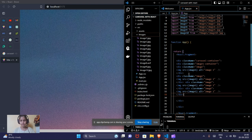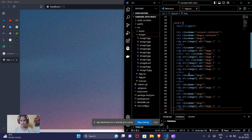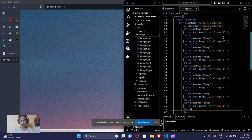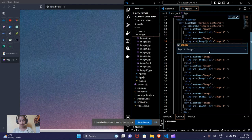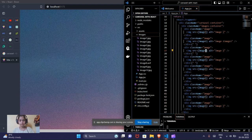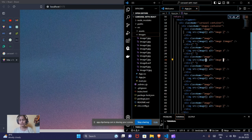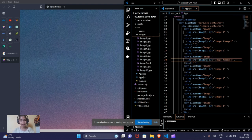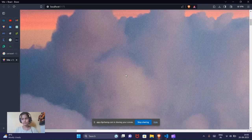I will copy this image div nine times — so one, two, three, four, five, six, seven, eight, nine — giving us ten total image elements. I'll change the image variable names accordingly. Now we have ten images on our screen, though without styling they look unstyled.